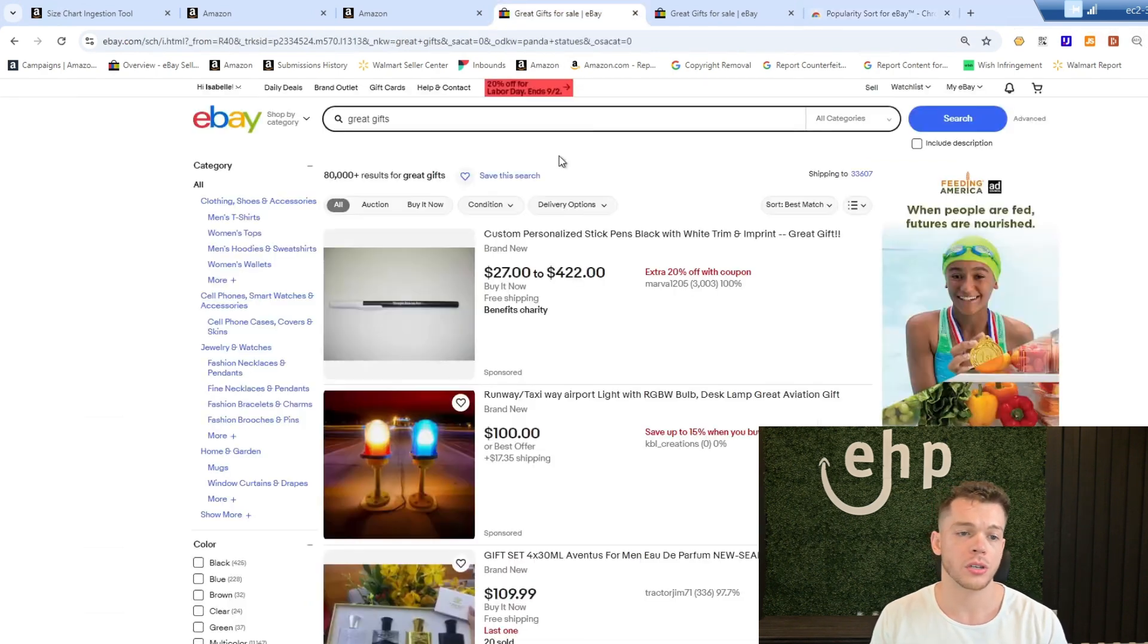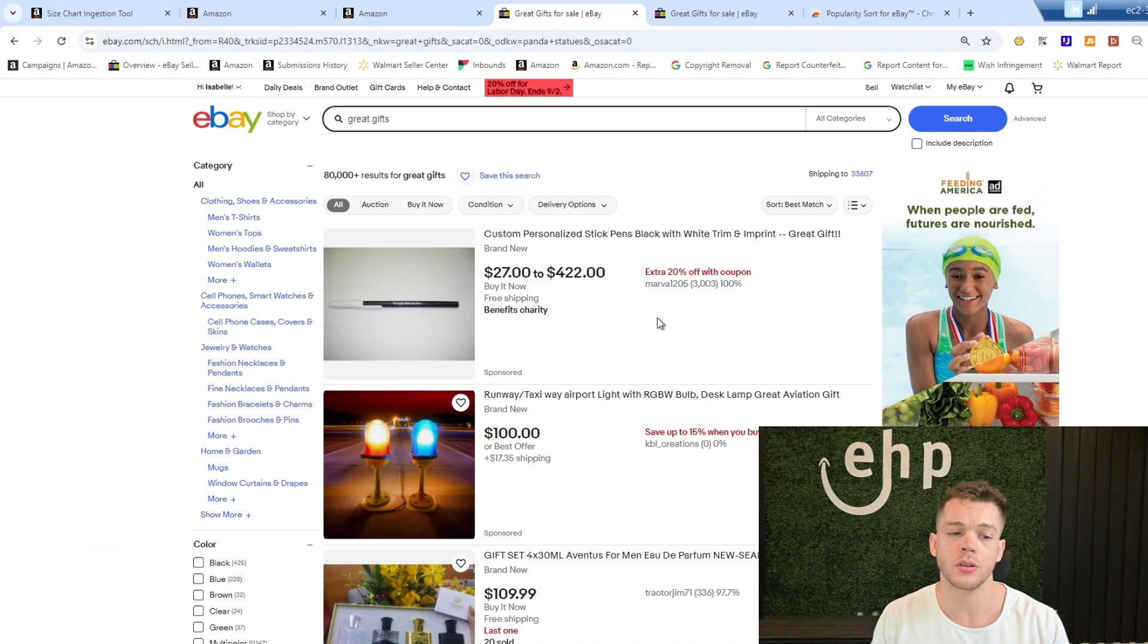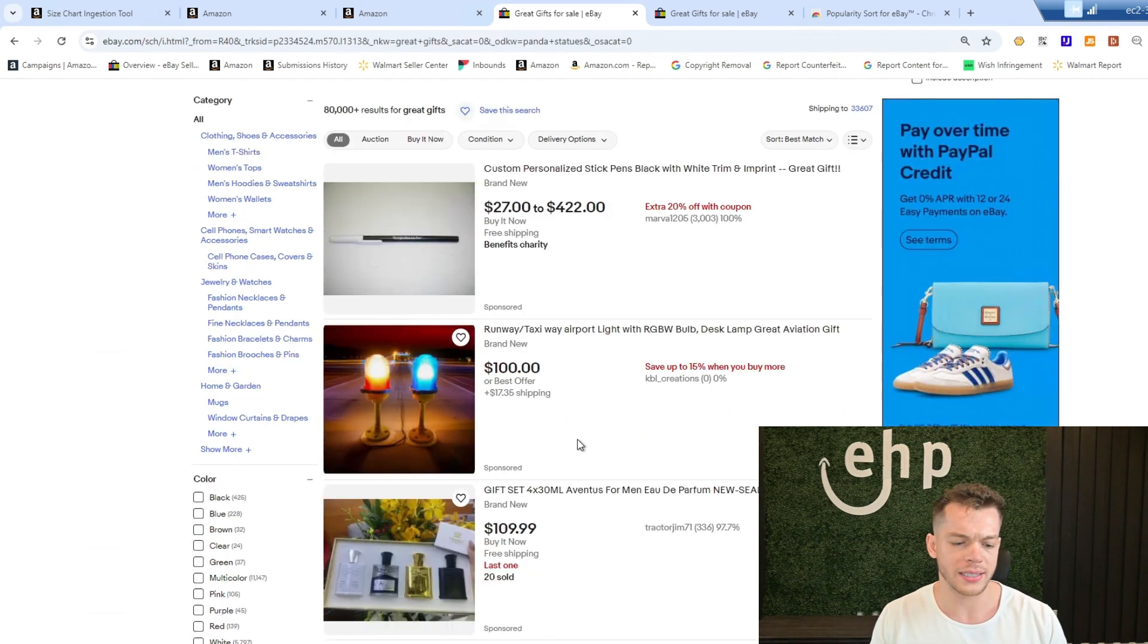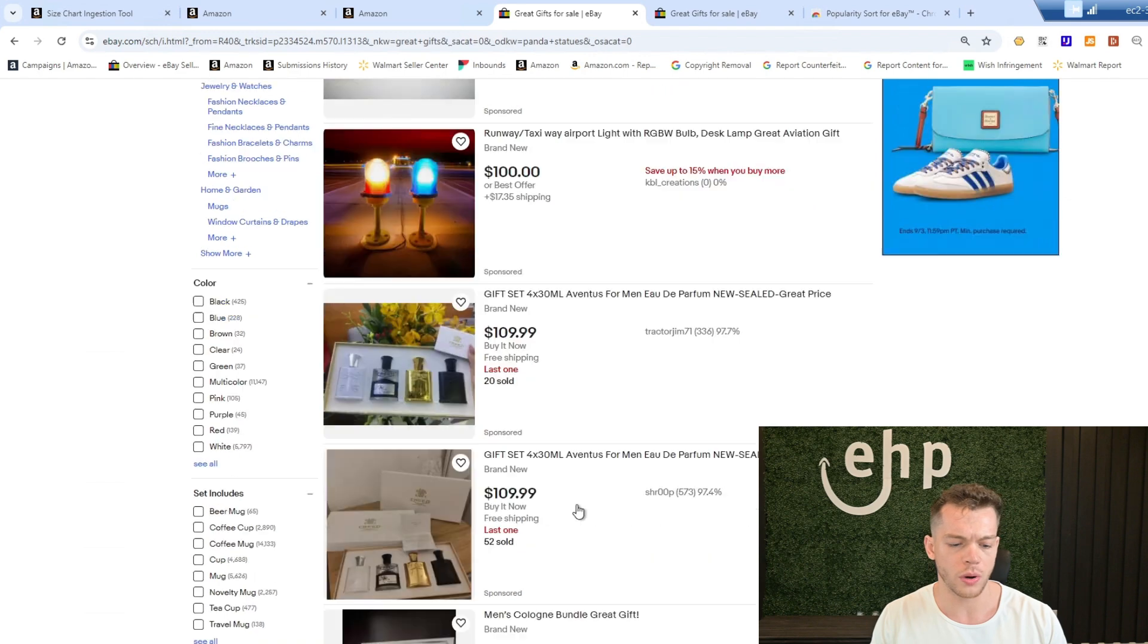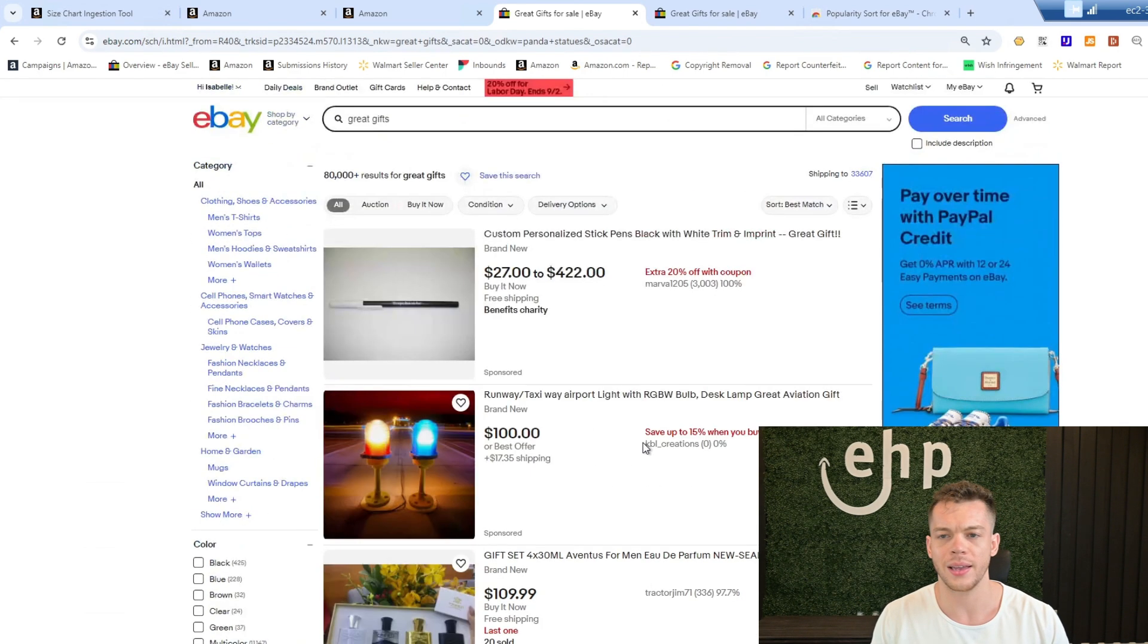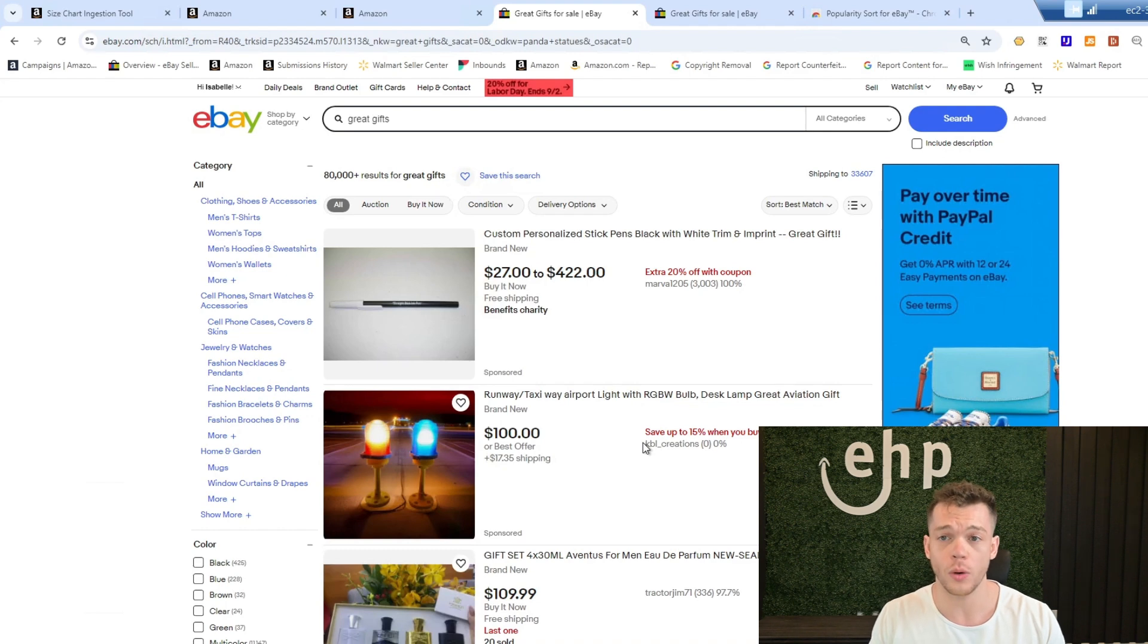Next, if you're doing a search, you can type in great gifts and you'll see some items. This one barely has any sales, 20 sold, cologne. But what are the most popular items on eBay so I can see what's selling?